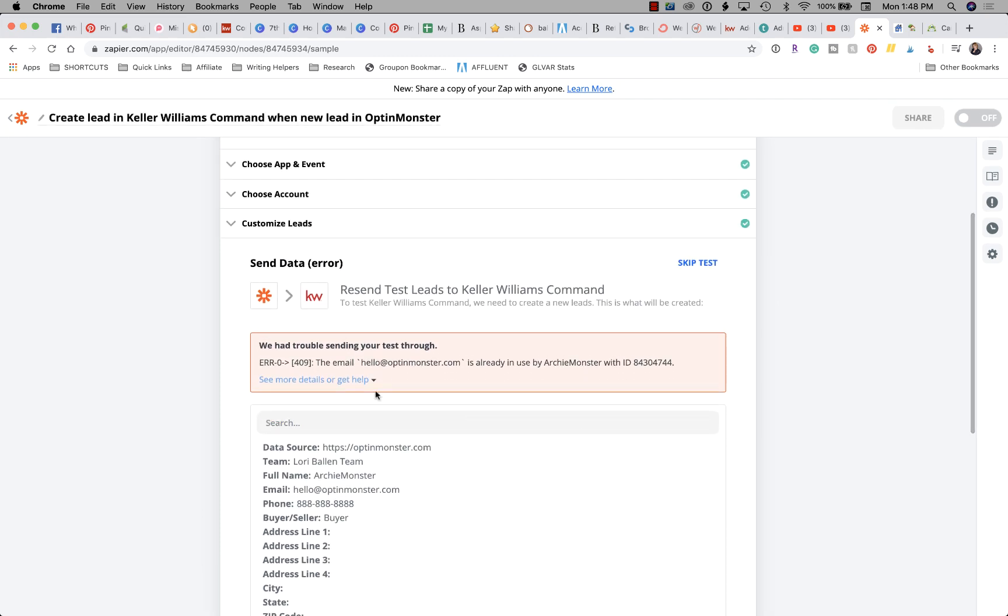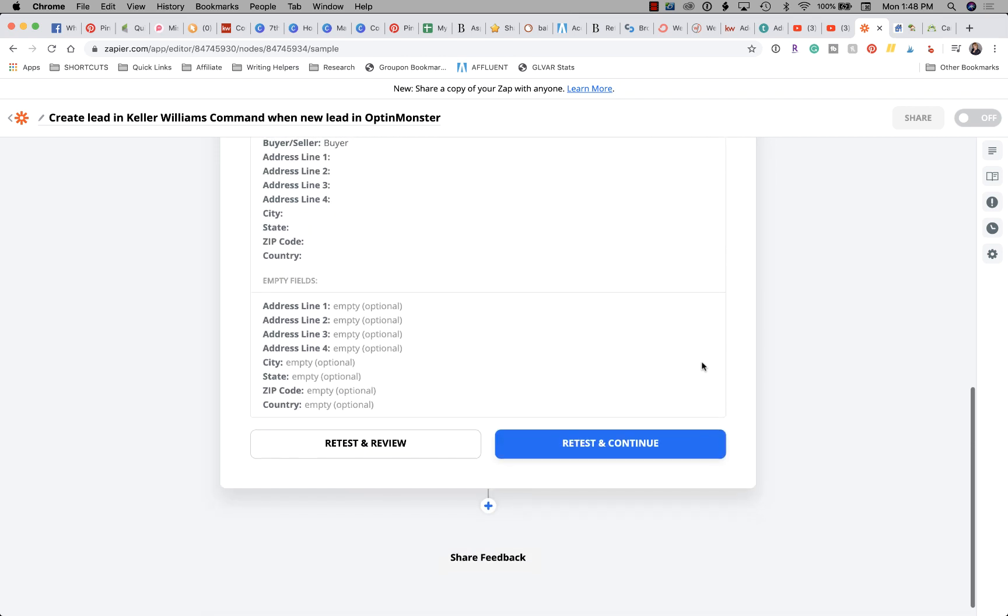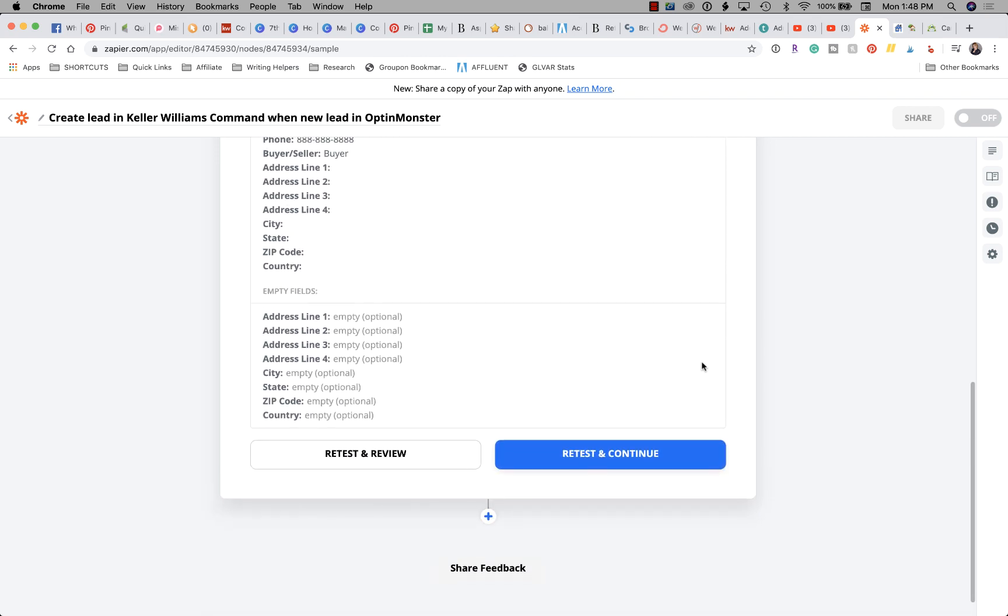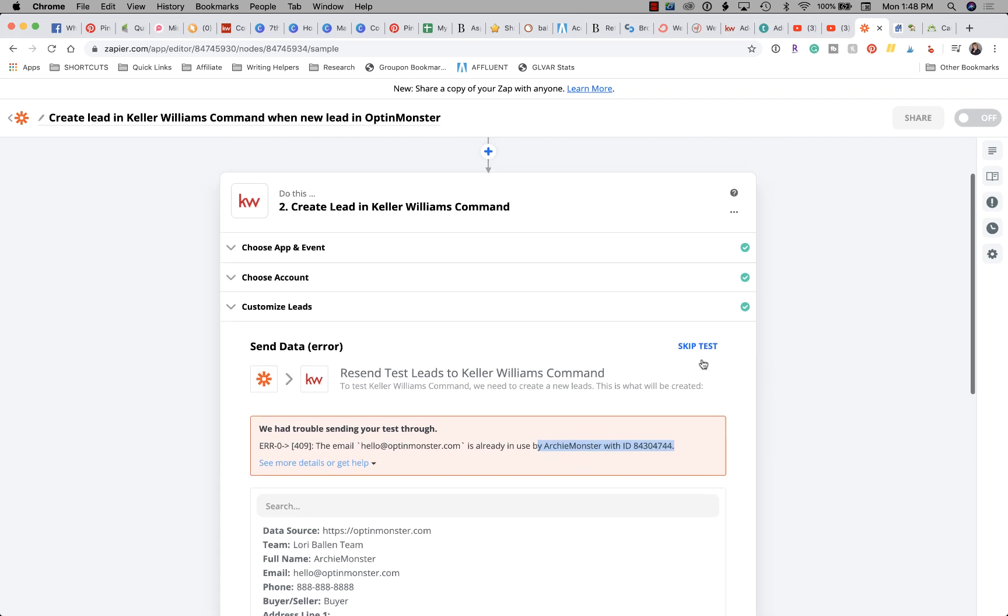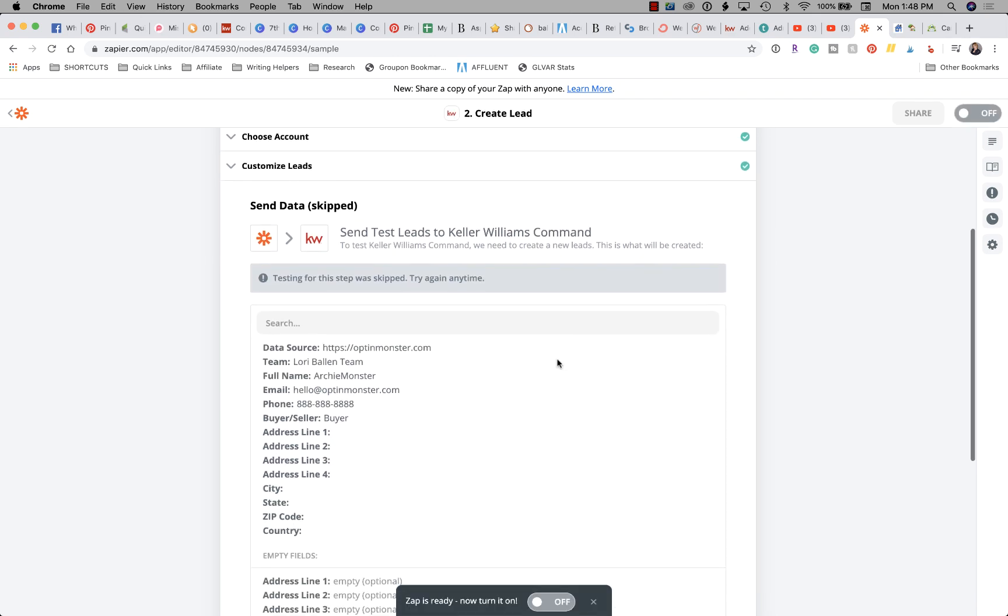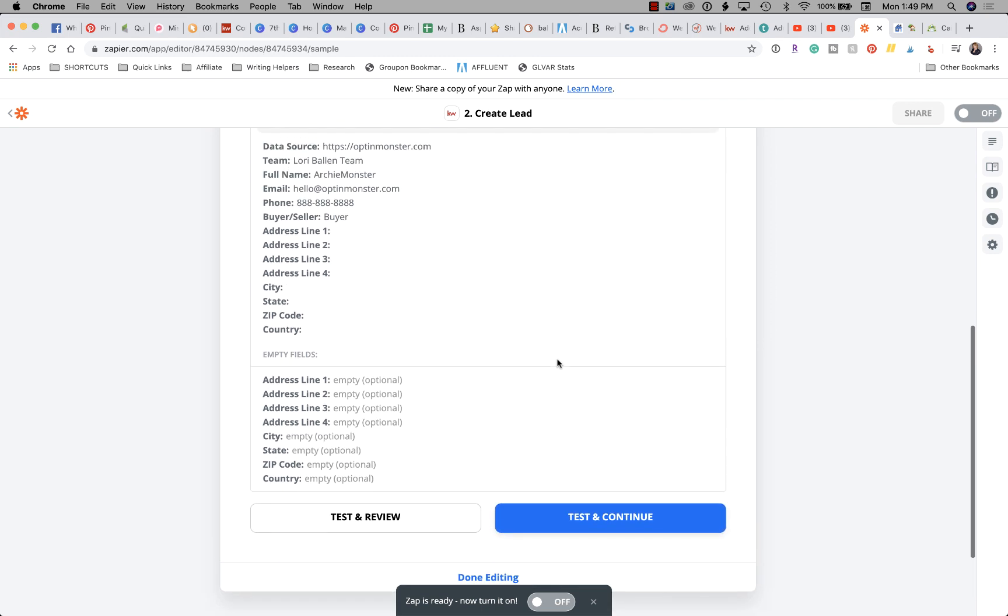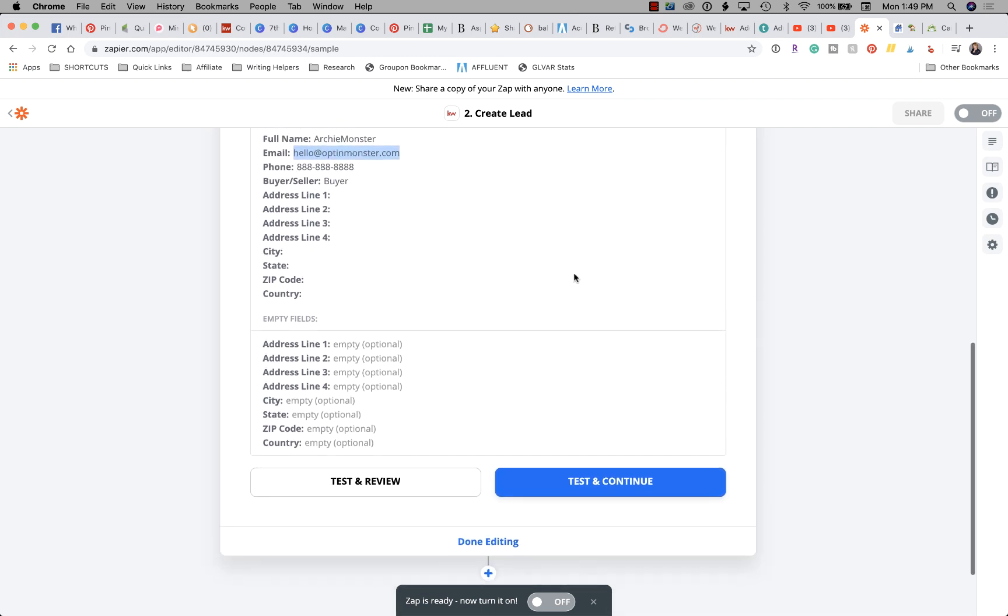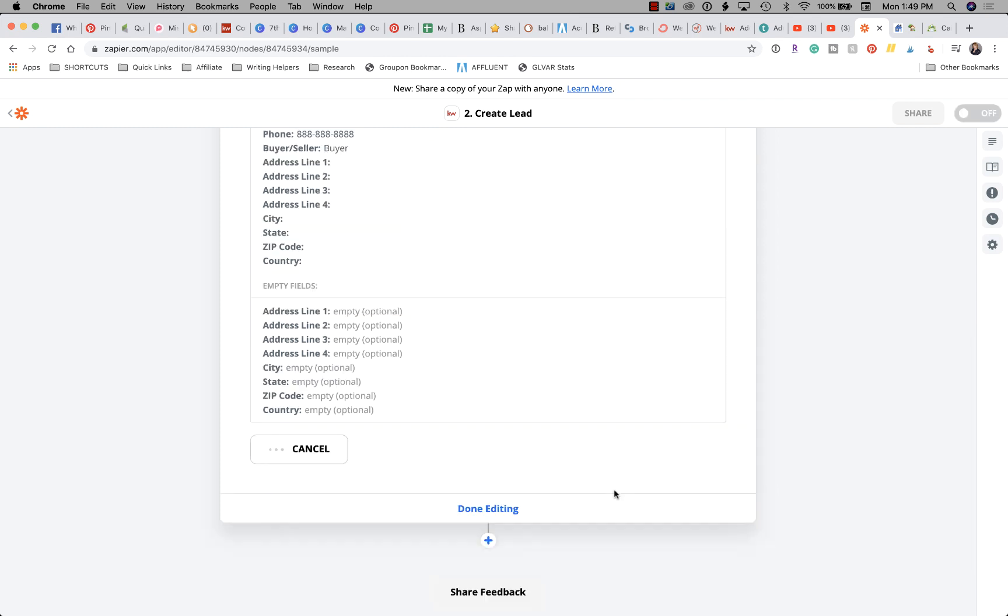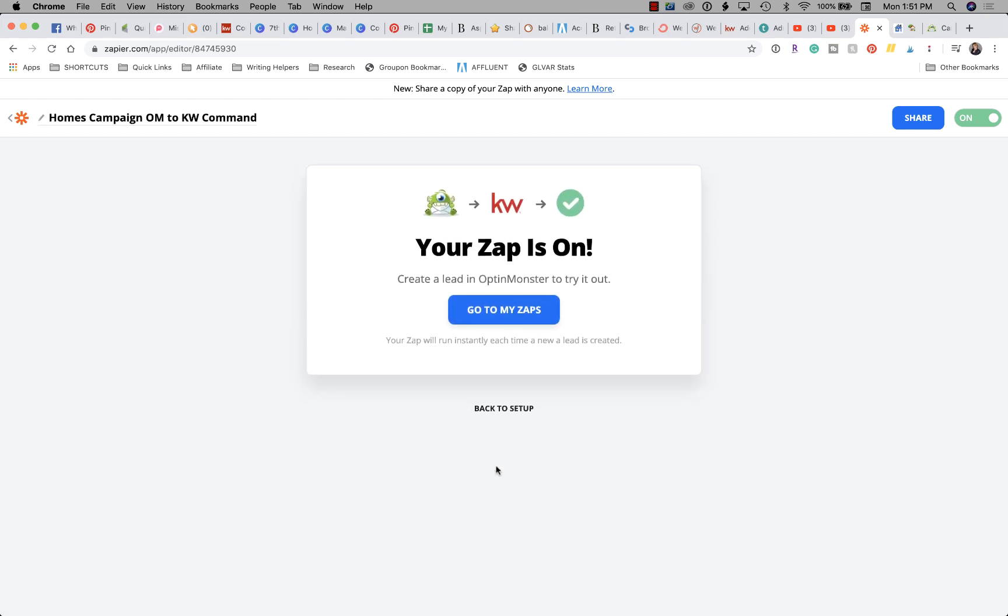It's telling me I've already got that email in here, so I already tested the OptinMonster one, so I could go in and get a new lead or I can just skip this test. If it gives you an error message, read what the error message tells you. In my case it was saying you already have this email address in your system, so that's why it wouldn't import. Now I'm going to go to Test and Continue. So then I'm going to click Done Editing.